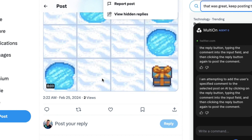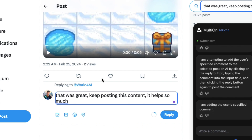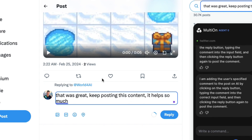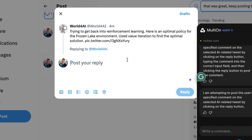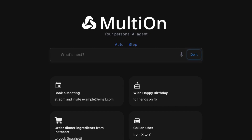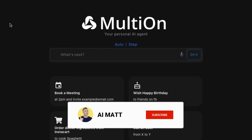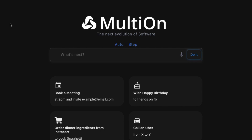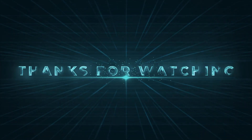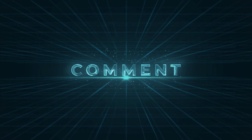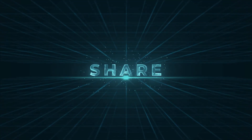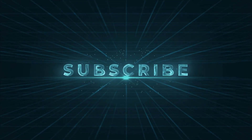Isn't that amazing? I'm attempting to add the user's specified comment to the selected post on AI by clicking the reply button, typing the comment into the input field, and then clicking the reply button again to post the comment. Isn't that impressive? And that is only one thing of what it can do for you. You can read all the information on the browser and interact with it. What do you think about this — would you actually use this? If you've got any ideas for what you want to see in the next video, let me know in the comments section below. I really appreciate you watching — it helps my channel grow. So keep watching and learning AI, and I'm sure it will really help you. I'll see you next time.